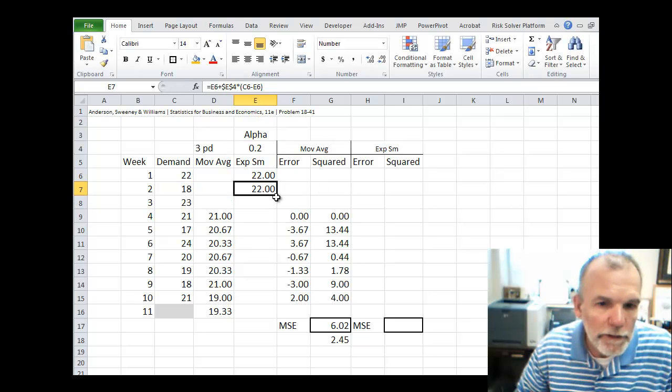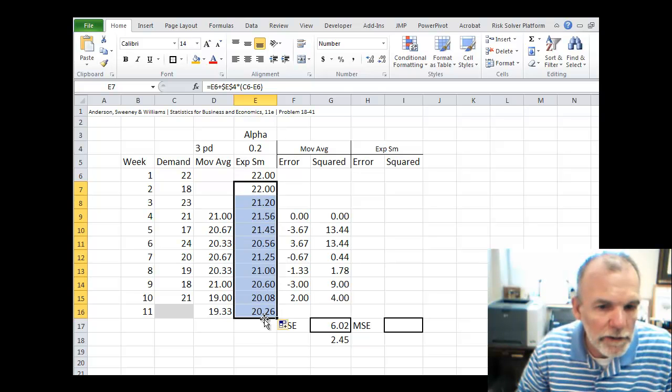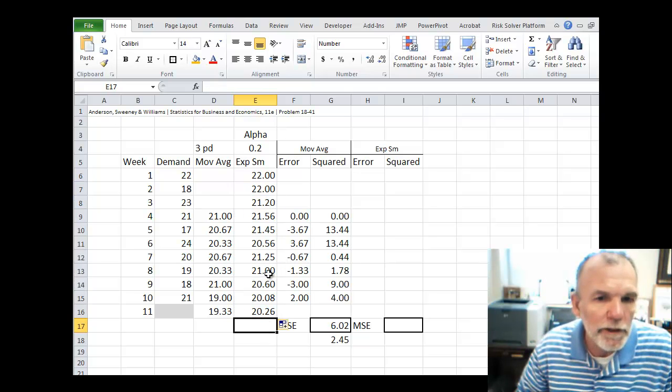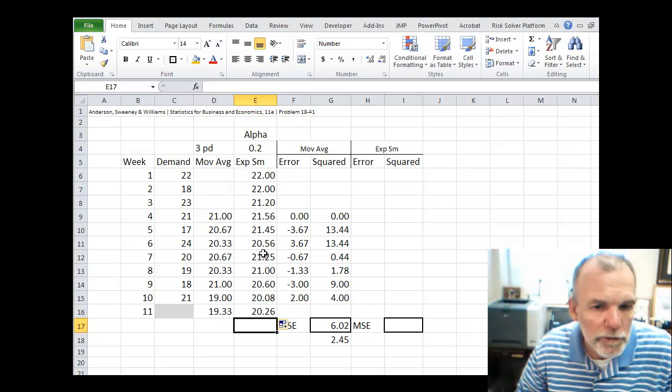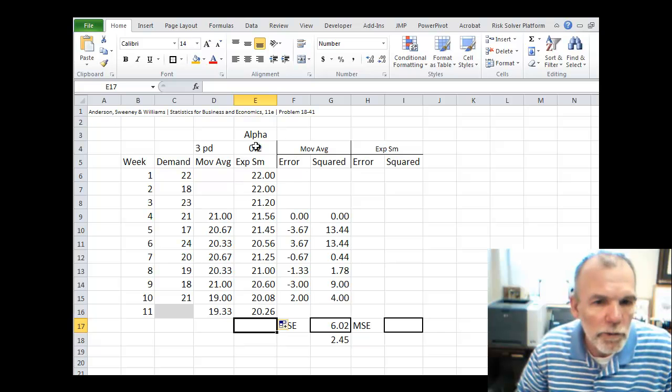And then we can copy this down the page including for time period 11 for making a forecast. And so these are the exponential smoothing forecast based on a smoothing constant of 0.2.